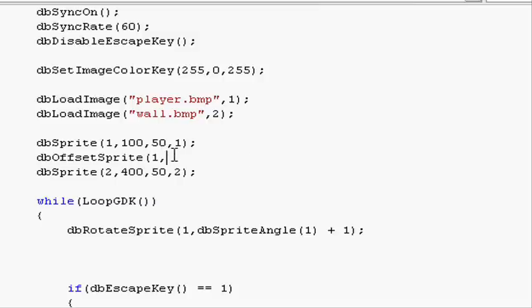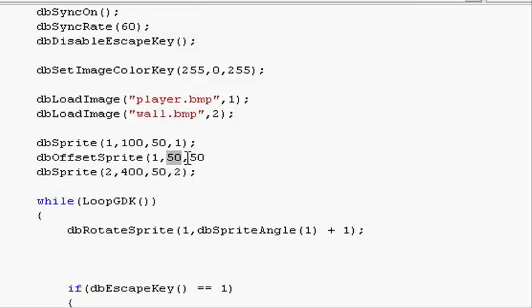There are two ways going around this. One is that you know what half of the sprite is, which is 50 in width and 50 in height, because the sprite is 100 pixels. So we do half that.